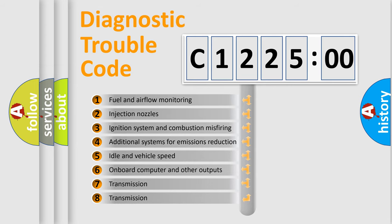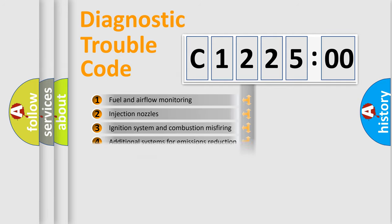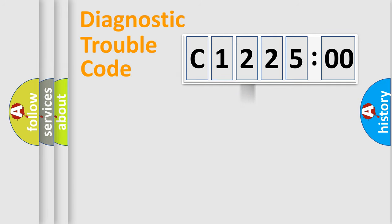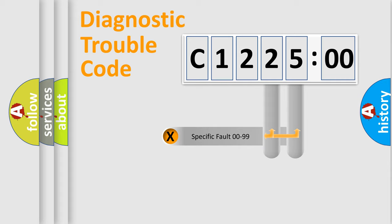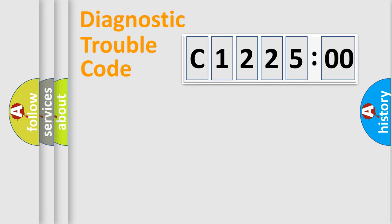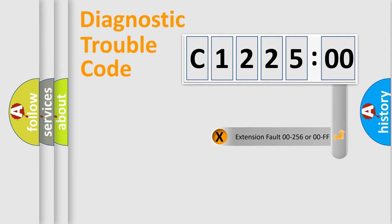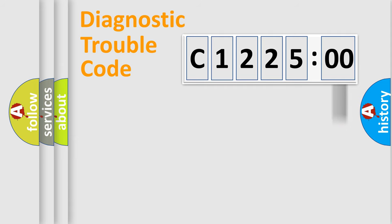The third character specifies a subset of errors. The distribution shown is valid only for the standardized DTC code. Only the last two characters define the specific fault of the group. The add-on to the error code serves to specify the status in more detail.